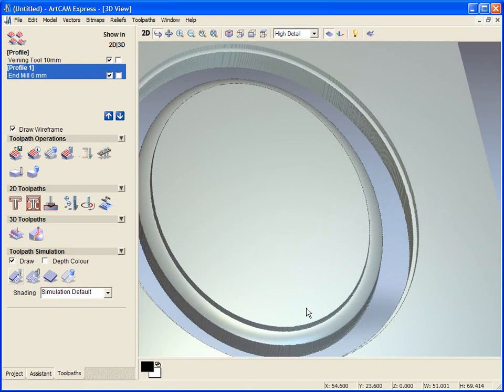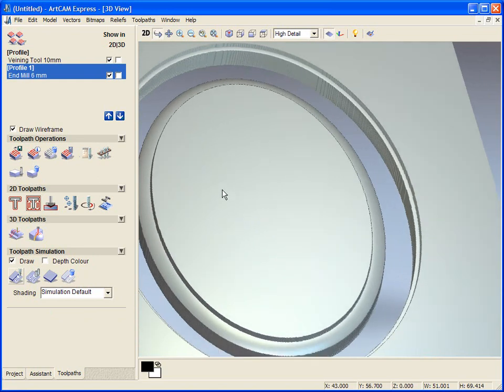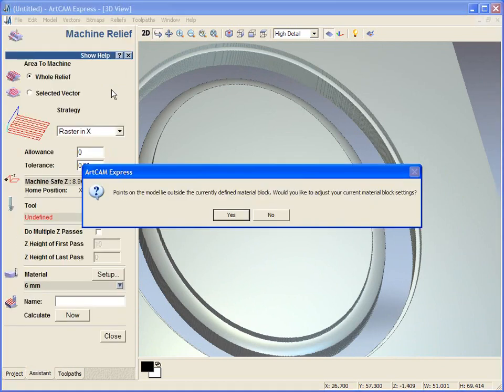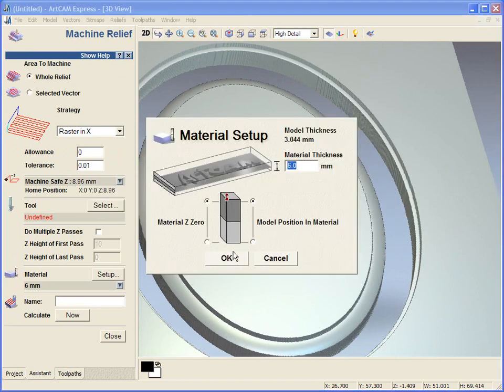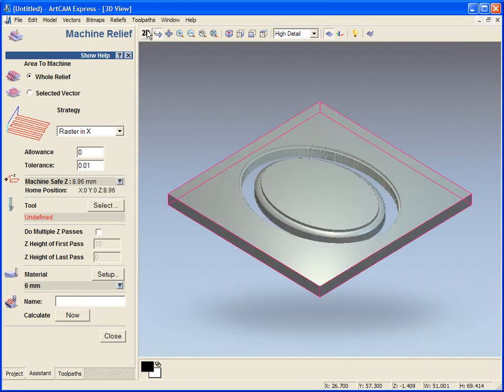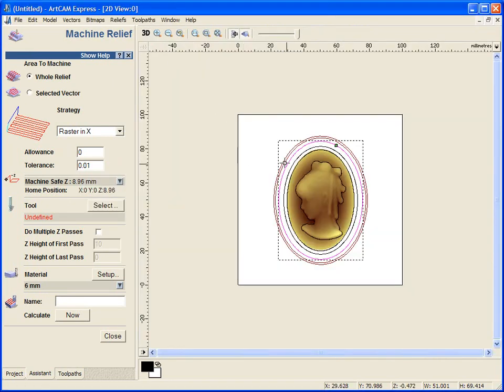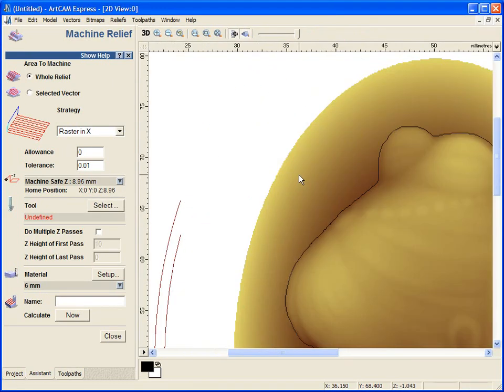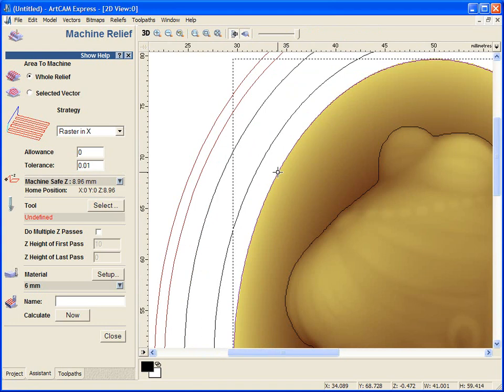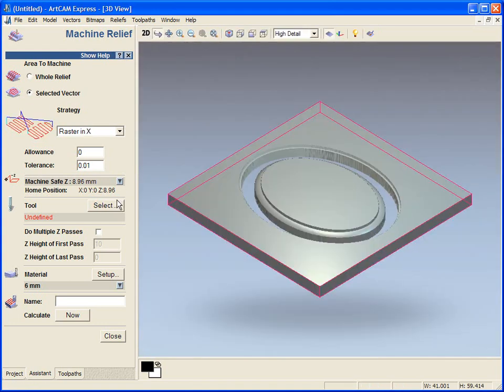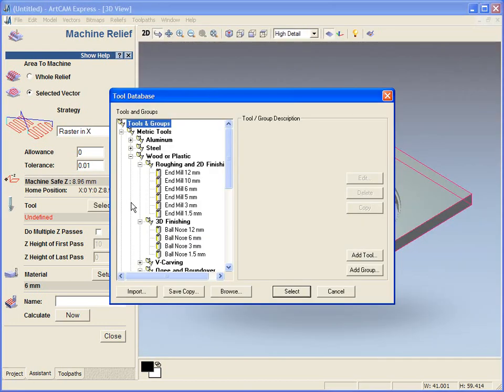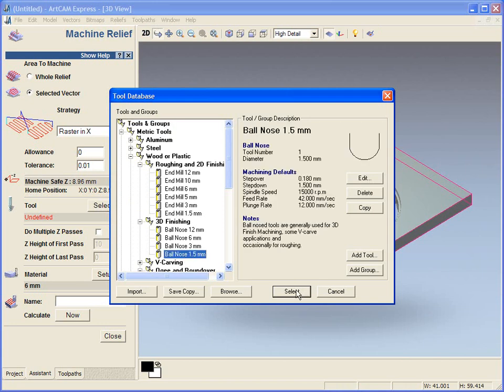We are now going to simulate the lady's head. So we have used 2D toolpaths for now. We are now going to use a 3D toolpath, a machine relief toolpath. And we are going to use this vector right here. Use selected vector.